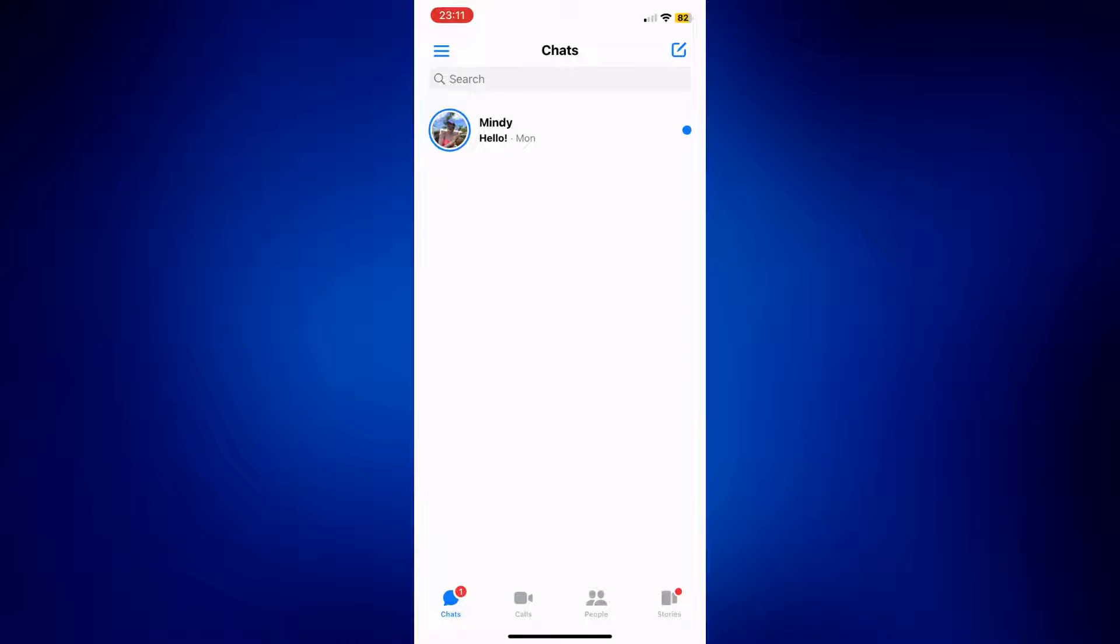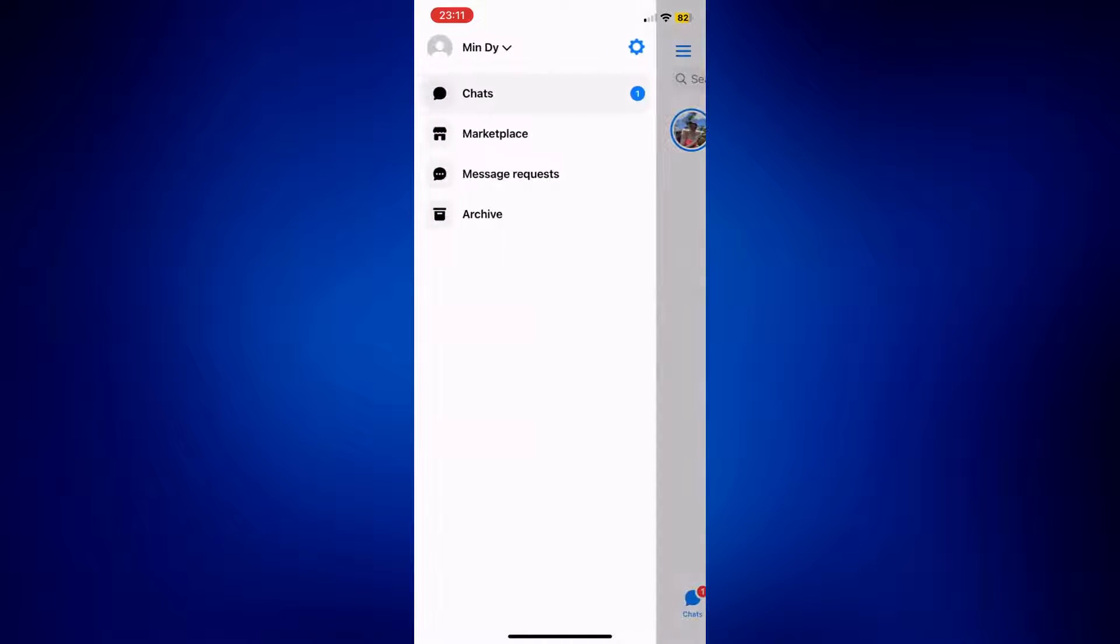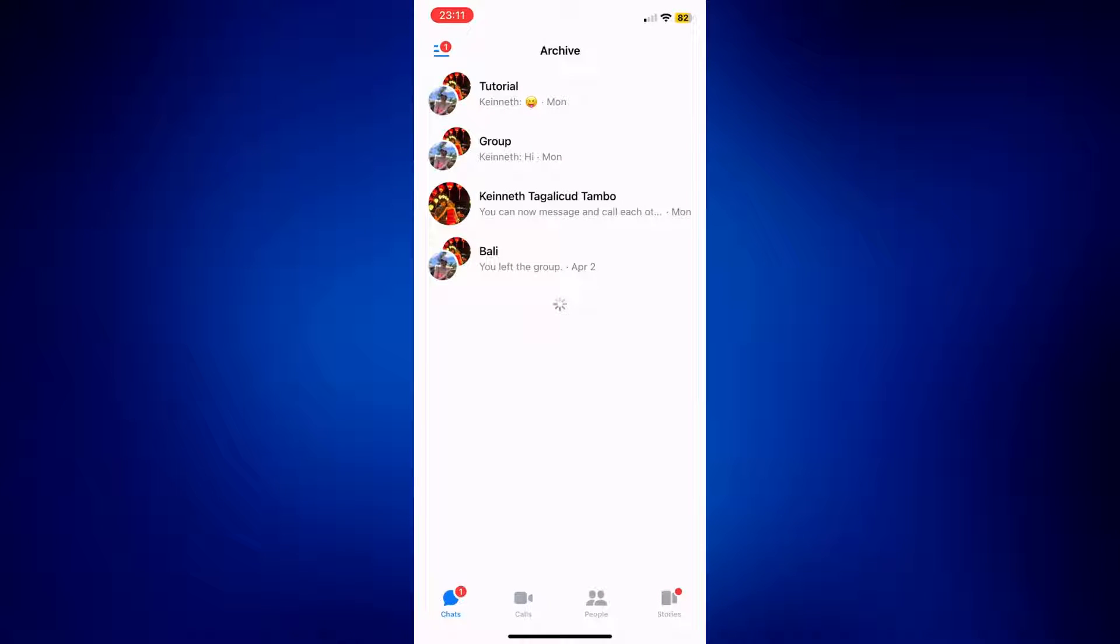To go to the archived messages, tap the three line icon at the top left corner. You should see these options. On this page, simply tap on archive and you'll see your archived messages.